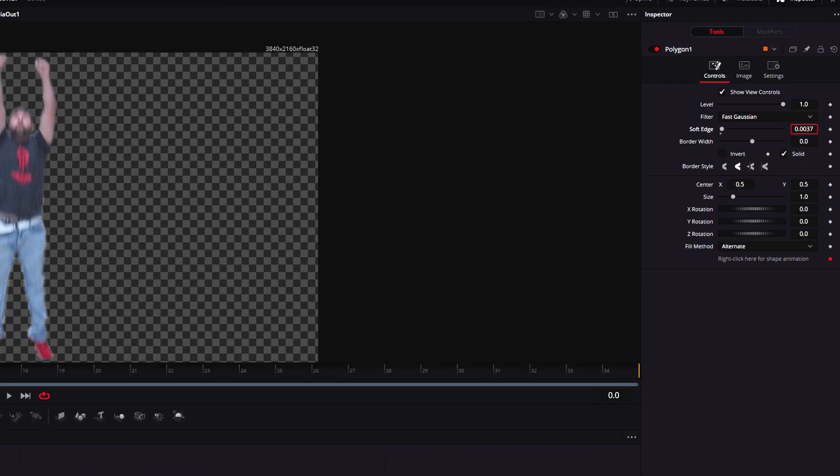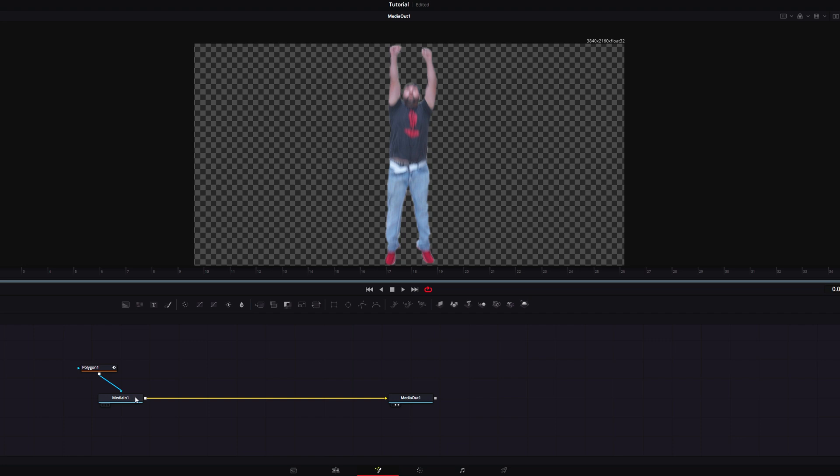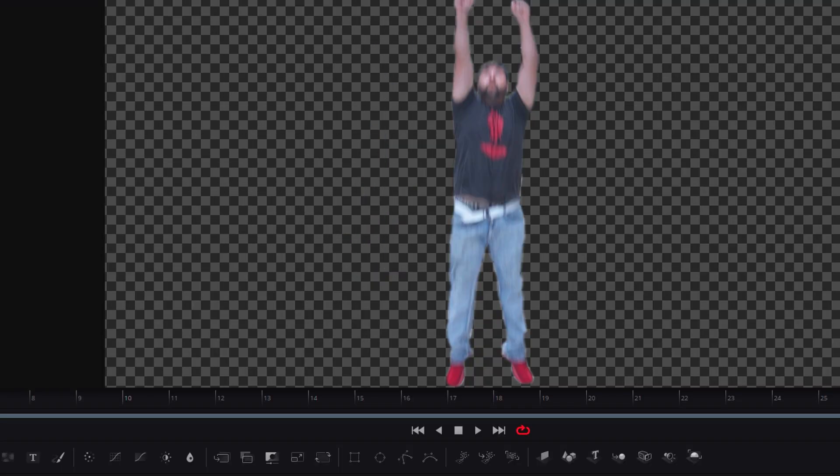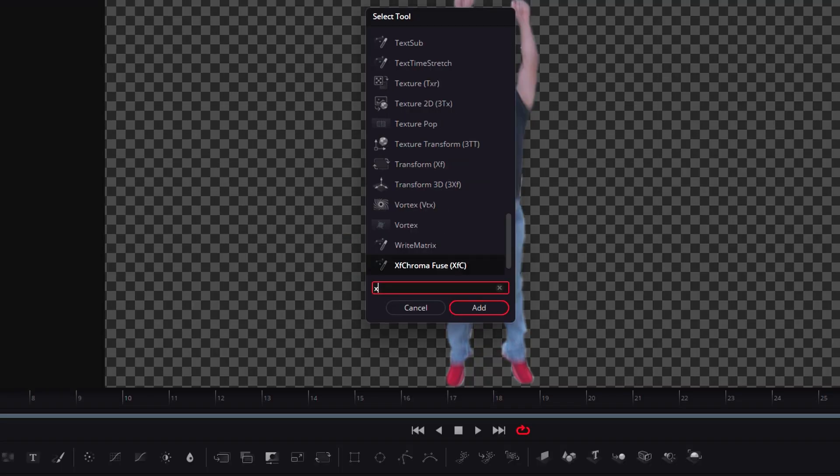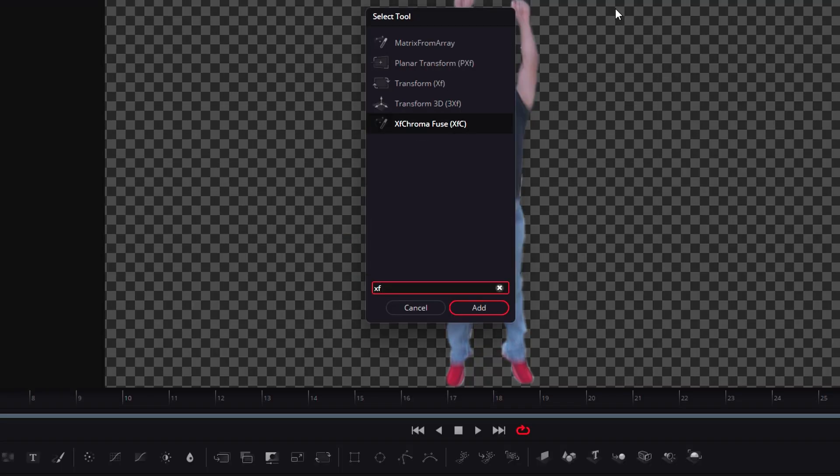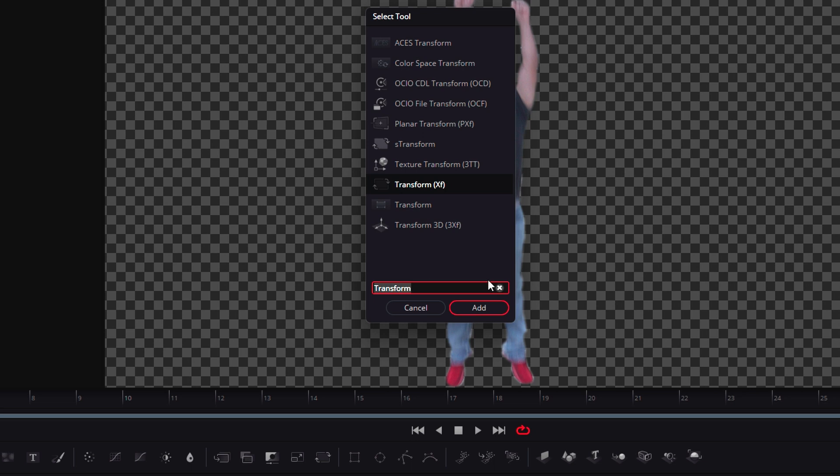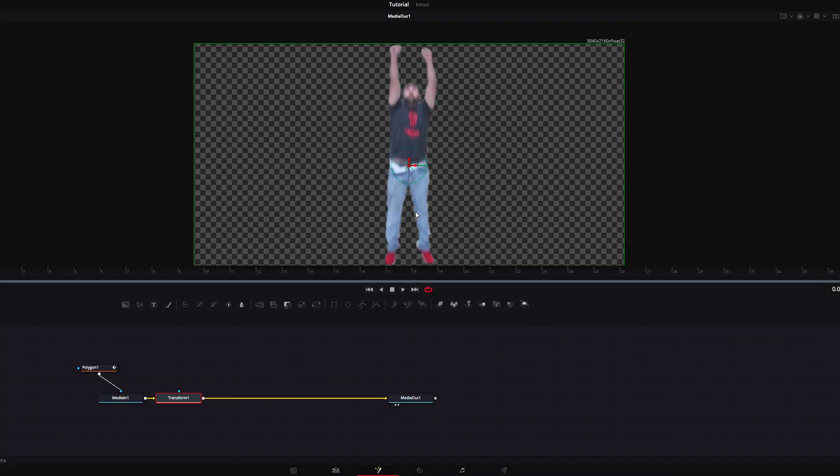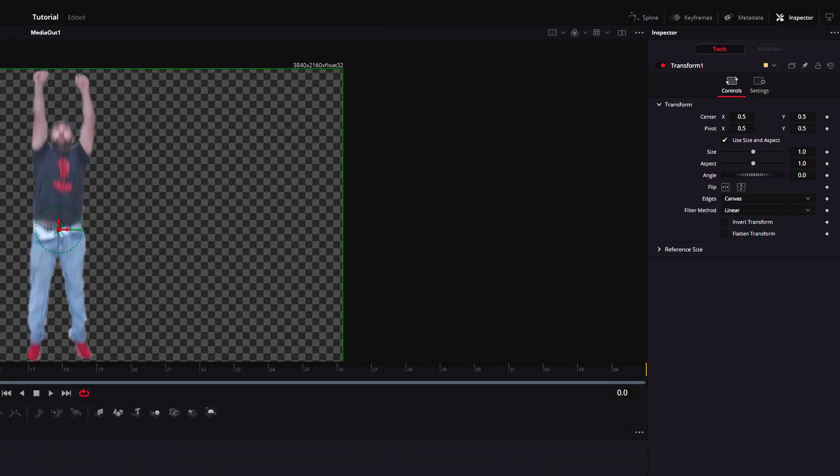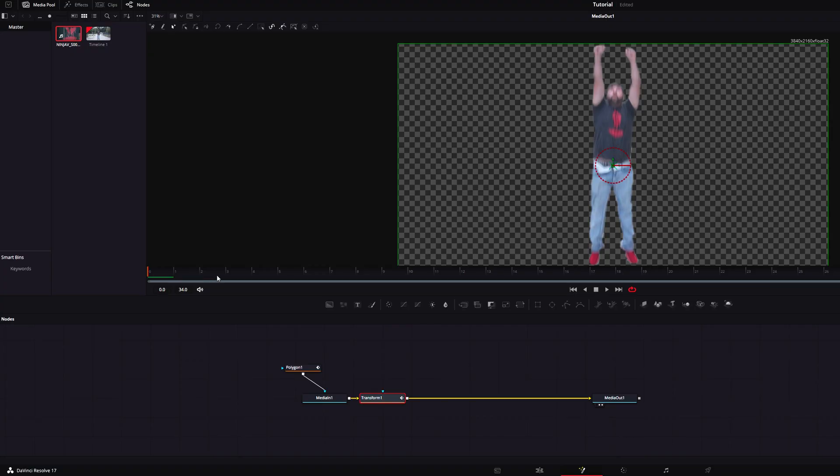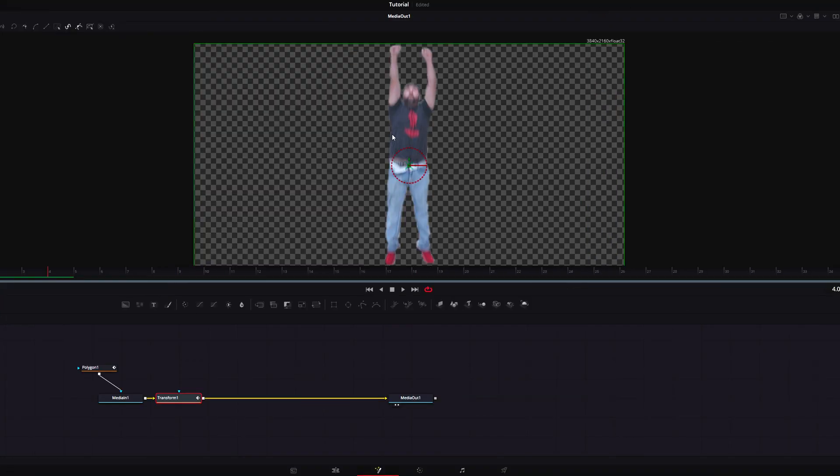Now select your media node and hit Shift+Space and select a transform node. With the transform node selected, head over to the inspector and click the keyframe on center position. Move forward four frames and drag your footage out of the frame. It should look something like this.